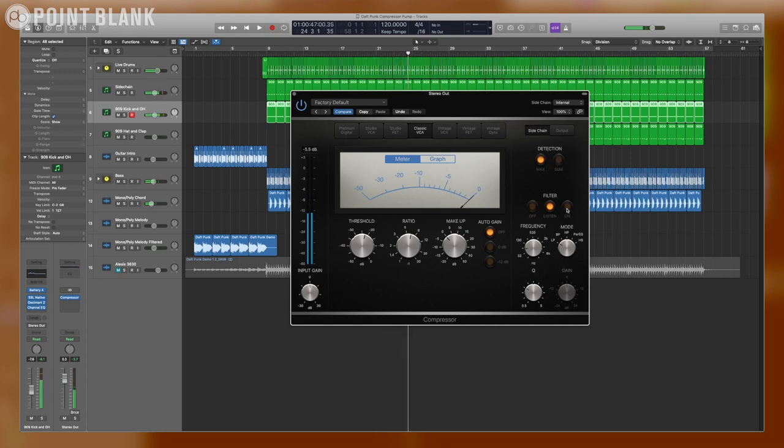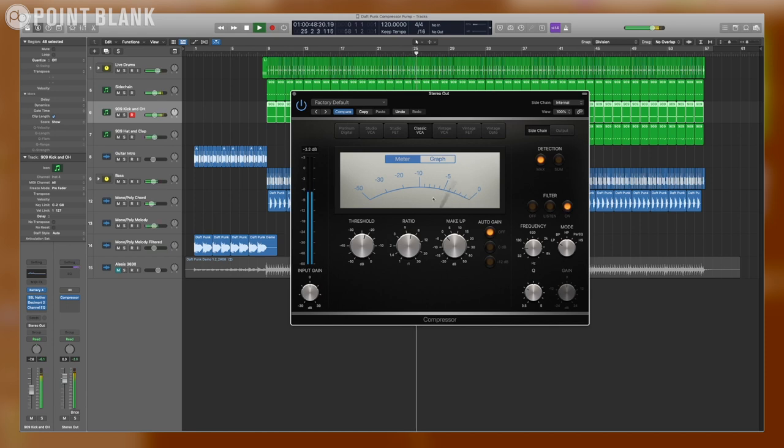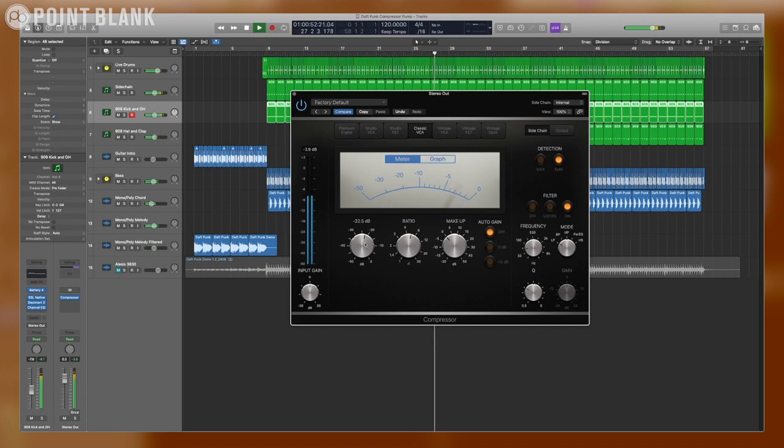Let's listen to everything unfiltered. Let's start to check between the different types of detection and see if we can get everything start pumping. Let's move the threshold down a little bit. There we go, we're starting to really get it happening.